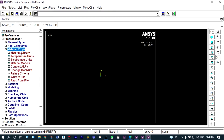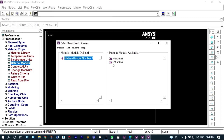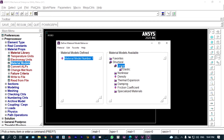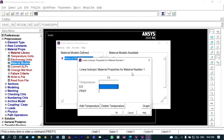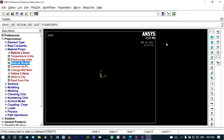Next, we have to provide material properties. Under material models, we select structural, linear, elastic, and isotropic. It is having a modulus of elasticity of 2×10⁵ and a Poisson's ratio of 0.3.